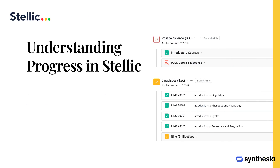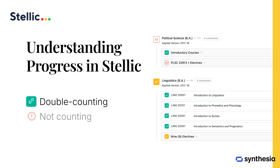Additional symbols include a green chain link for double counting courses and a red circle for courses not meeting requirements. These icons provide clarity on your academic progress.